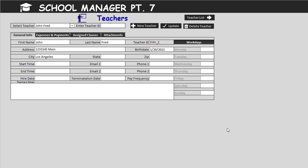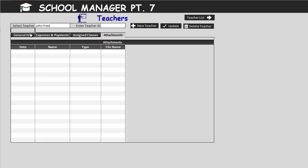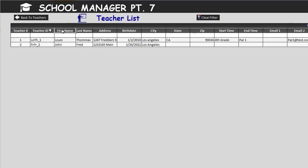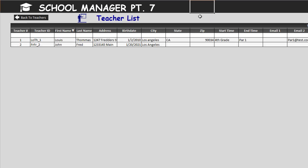Hello, this is Randy with Excel for Freelancers, welcome to School Manager Part 7. In this training from scratch we're going to design a complete teachers section with payments, assigned classes, and attachments. We'll show a brand new way of doing data mapping, add a brand new teacher list with single-click sort and filter. It's going to be a great training — let's get started.